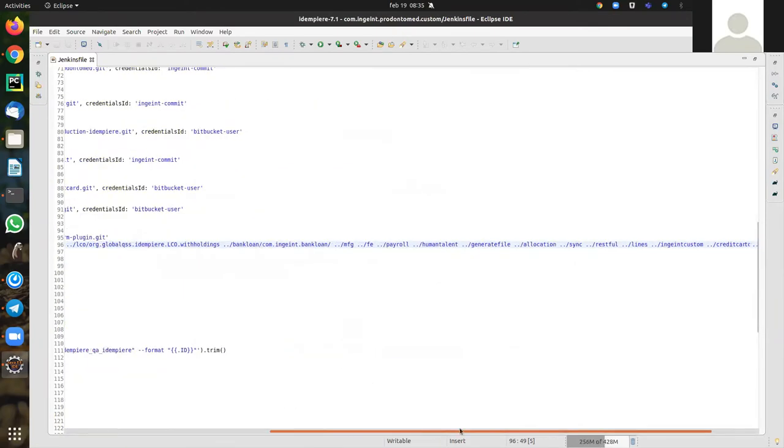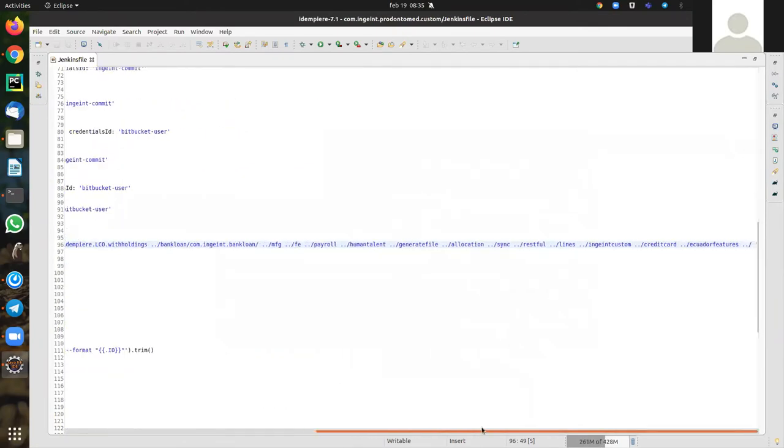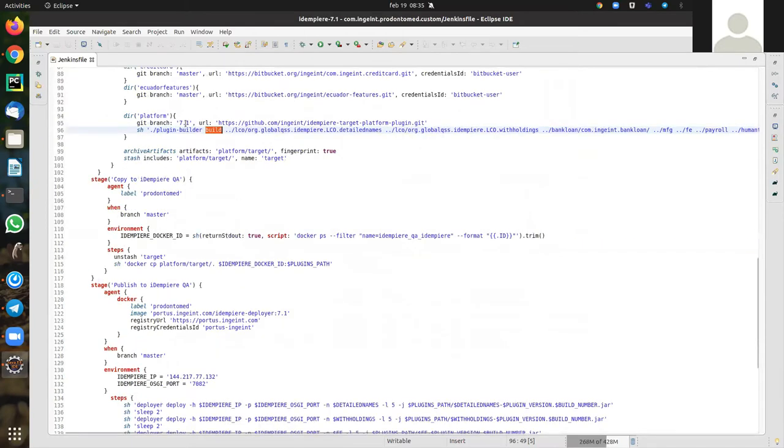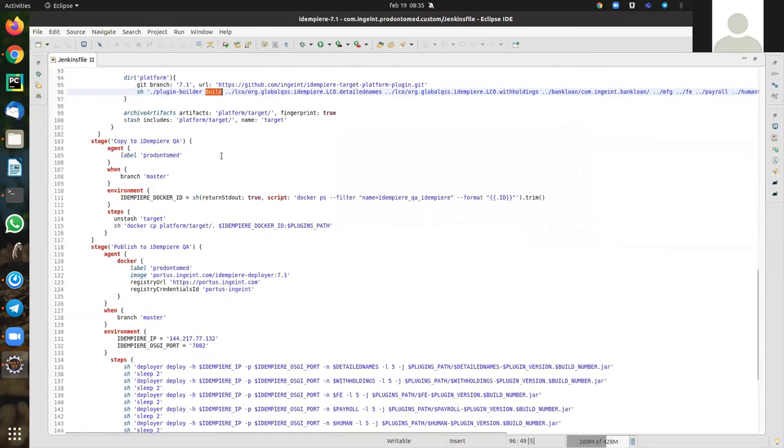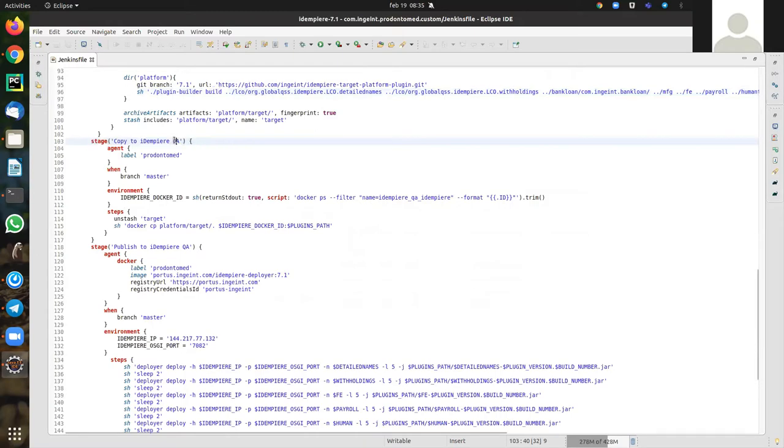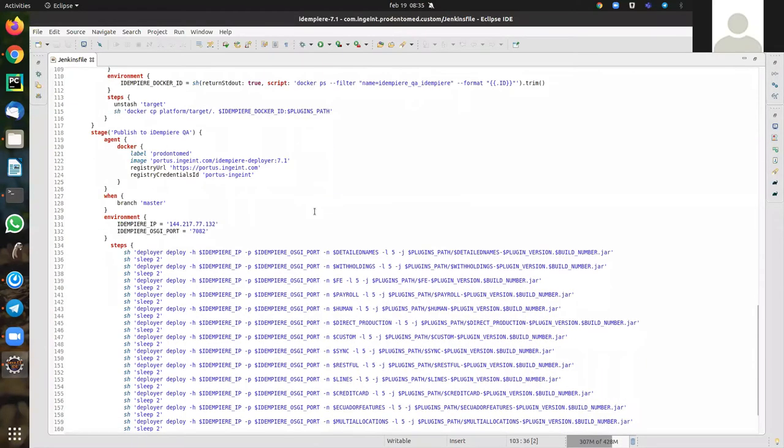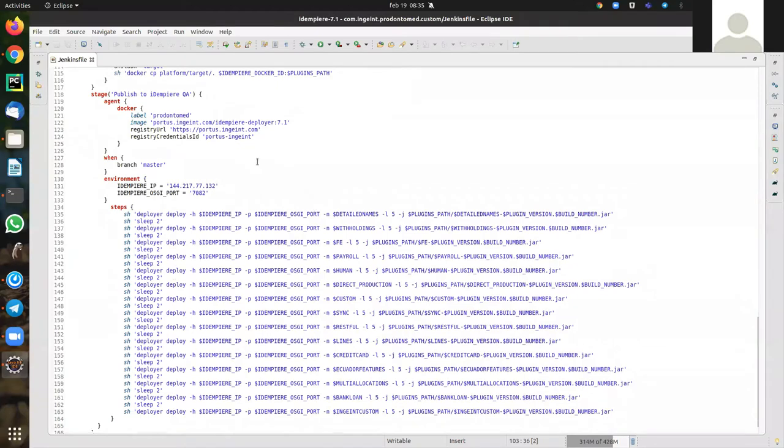You see, you have all the plugins ready. And this line copies the plugin to the QA server for the test server.